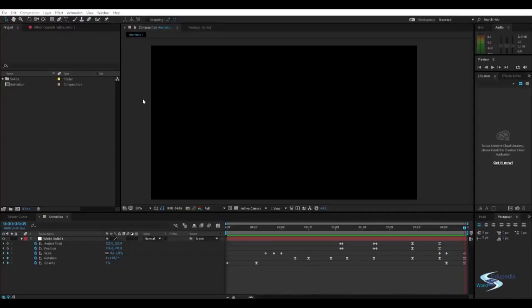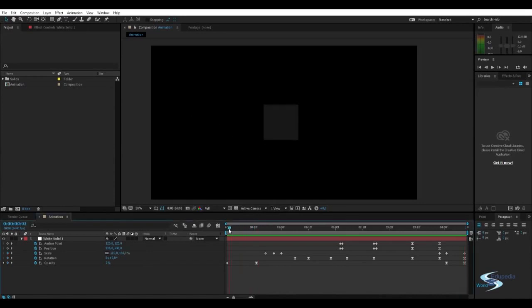Hello and welcome to Edupedia world. So now let's take a look at just a fun little thing we can do with animation.